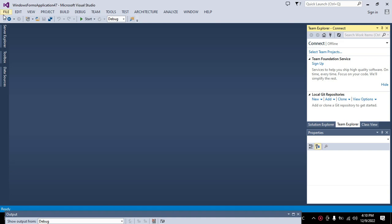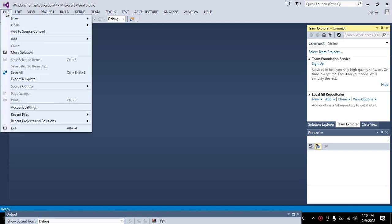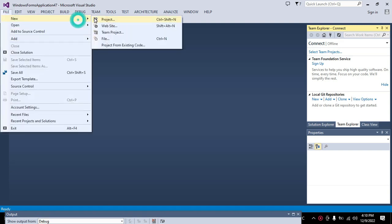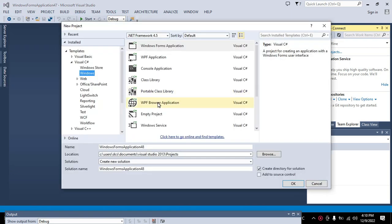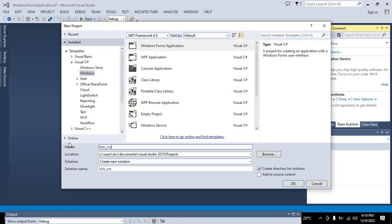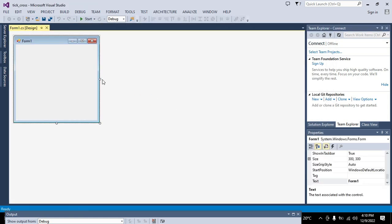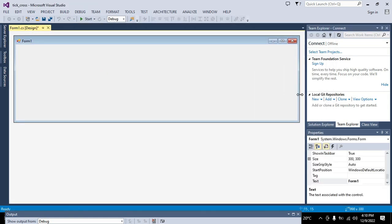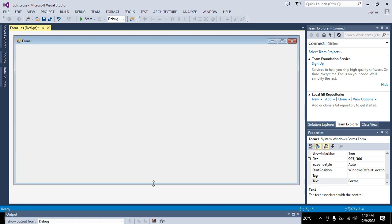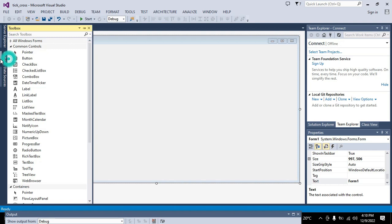Inside Microsoft Visual Studio you have a lot of development options like VB.NET and C#.NET etc. We will go to File, New, and click on Project. Here we will write 'tick cross game', click on Visual C# Windows Forms Application, click OK, and it will create a working window for us.